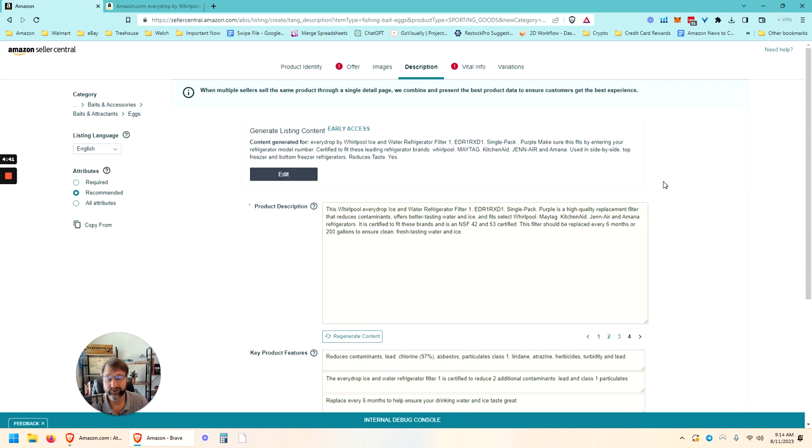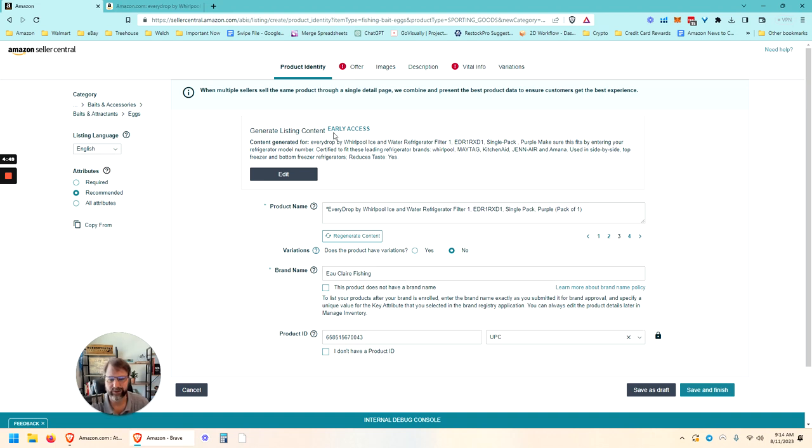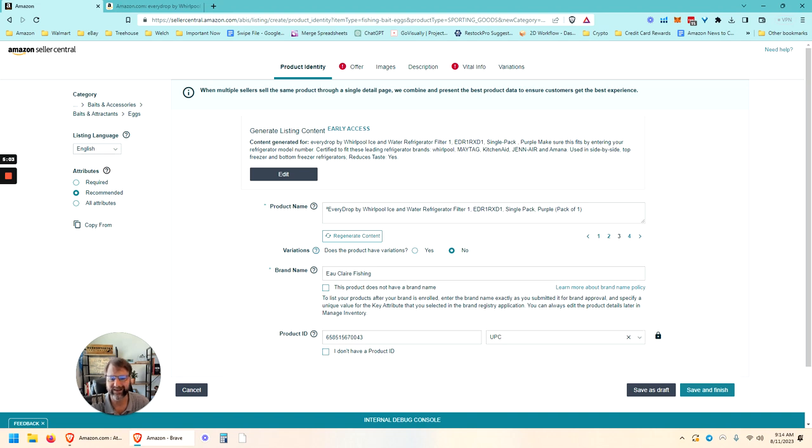But interesting that Amazon is building that right into the listing, the new listing creation tool. So Amazon is definitely moving forward with AI. Let me know in the comments if you have access to this generate listing content when you go to create a new product or if I just got lucky with this early access. Throw me a comment down below.